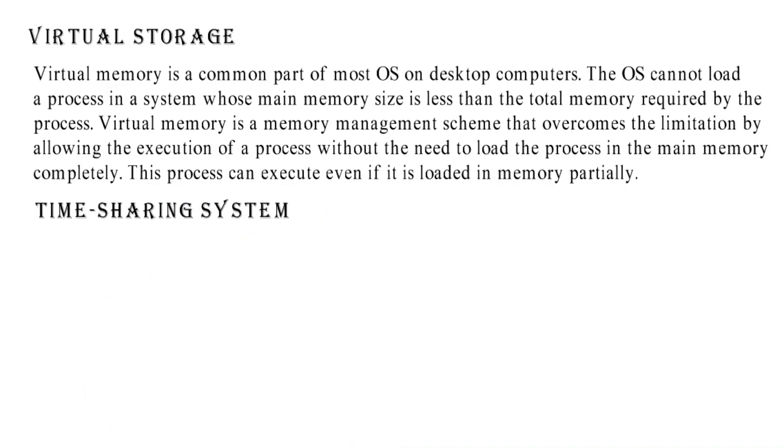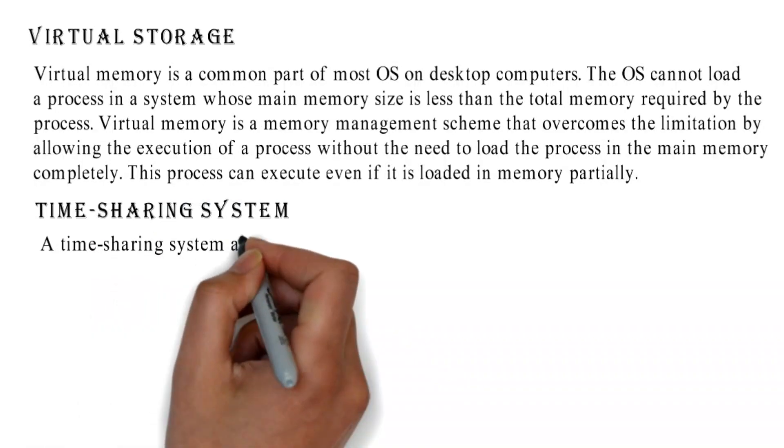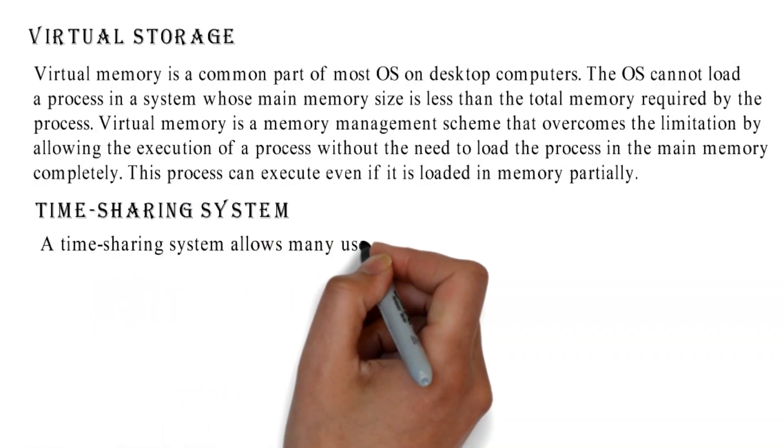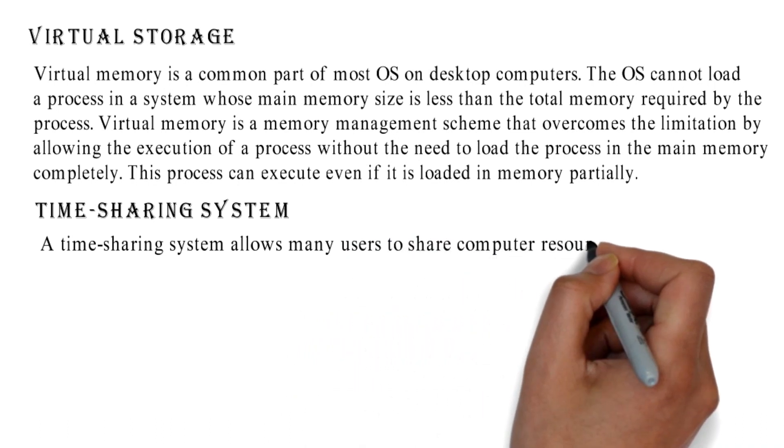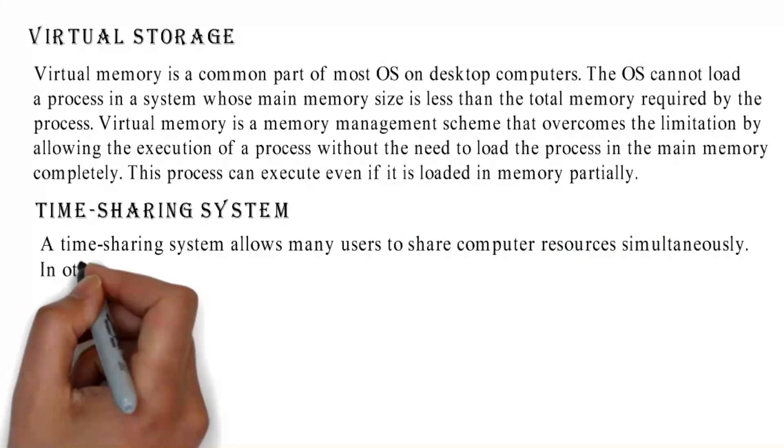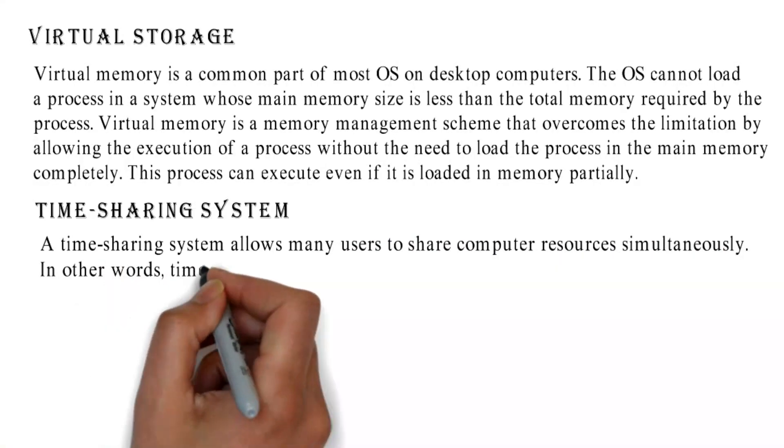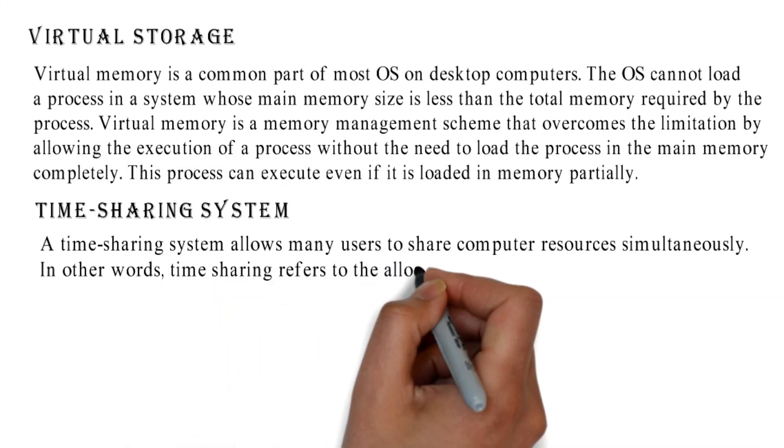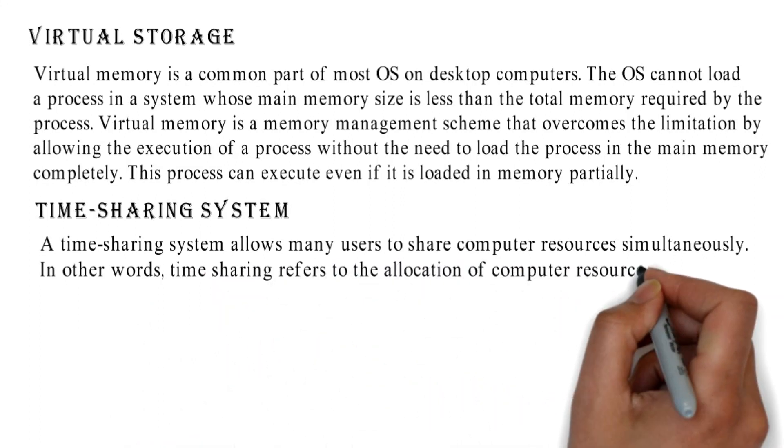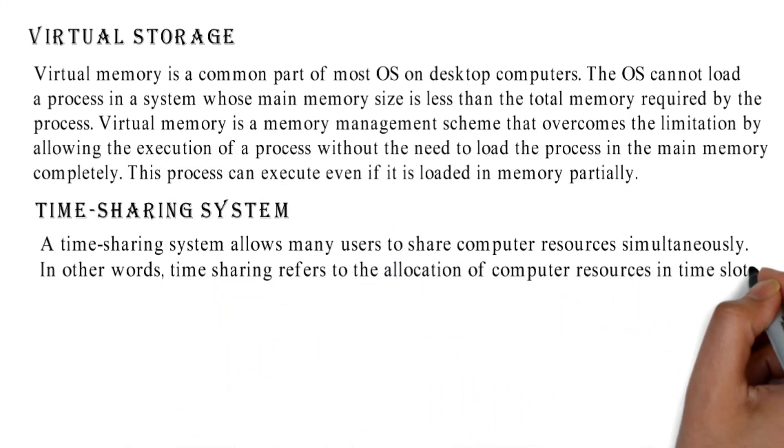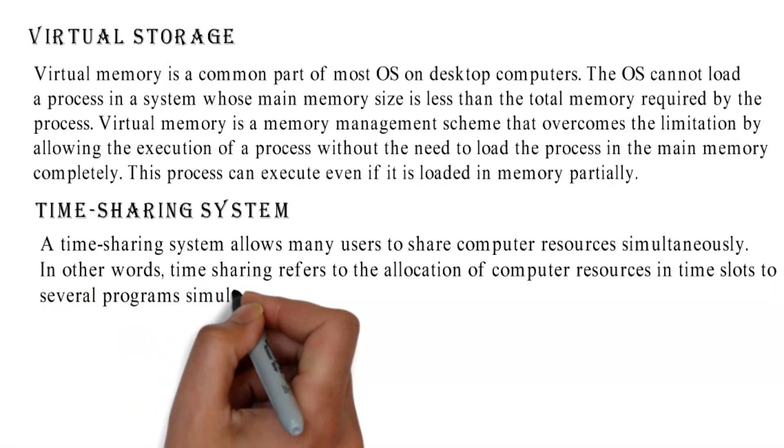Time Sharing System: A time sharing system allows many users to share computer resources simultaneously. In other words, time sharing refers to the allocation of computer resources in time slots to several programs simultaneously.